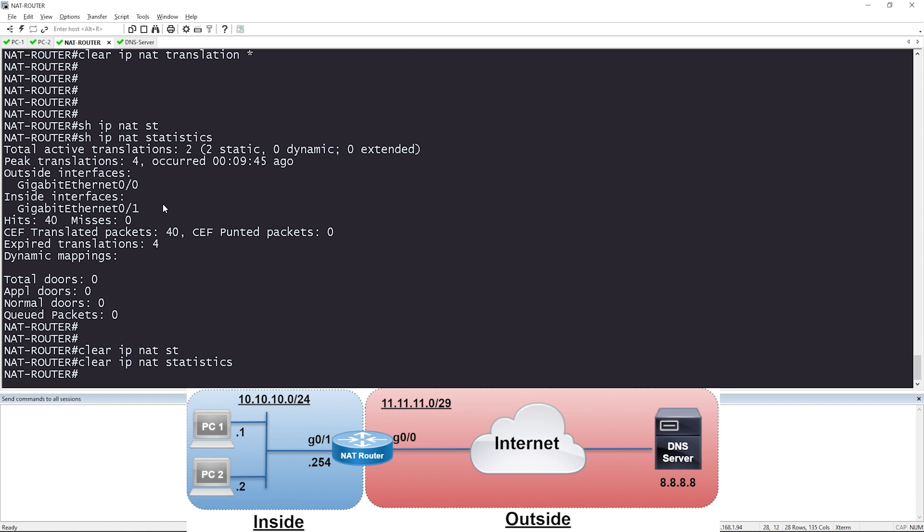Static NAT is really easy to configure, but you can see how adding those one-to-one mappings means that every time something needs to communicate from the inside out to the internet, you have to add a static entry. So it's not the most scalable option. That's about it for static NAT configuration — not too difficult. I hope you found this video helpful. If so, don't forget to like, comment, and subscribe. You can follow Network Engineer Pro on Facebook — links are in the description. Thanks everyone, have a great day.